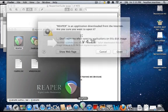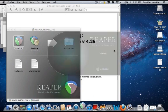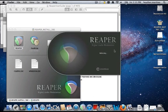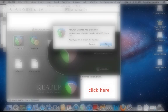Open Reaper and enter your admin password. When you've finished entering your admin password, the application will open and detect your Reaper license key. This screen will prompt you to import your license key. Once you've opened Reaper, click here to continue to step six.